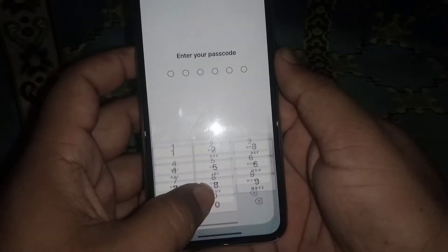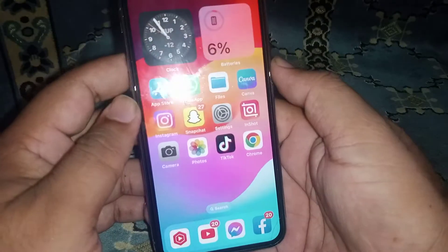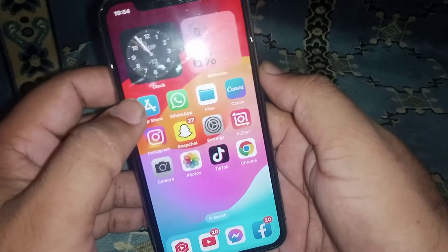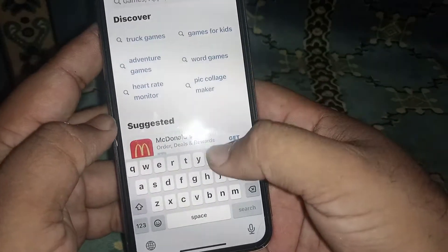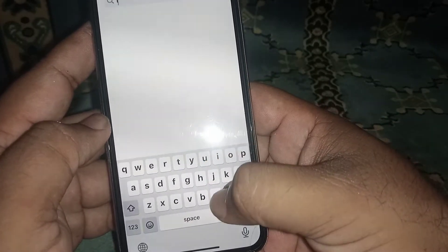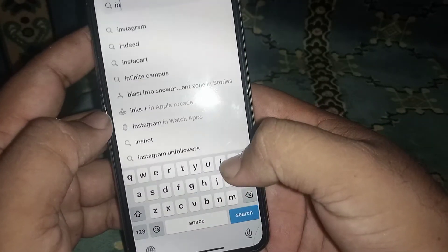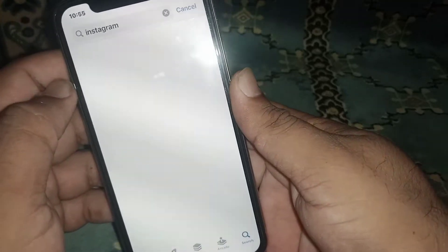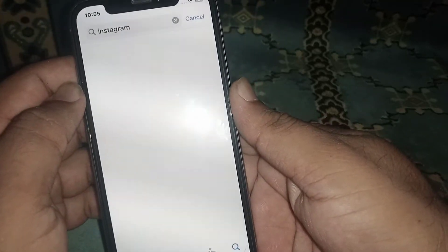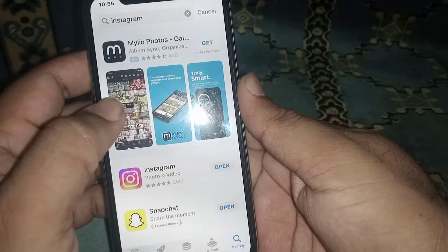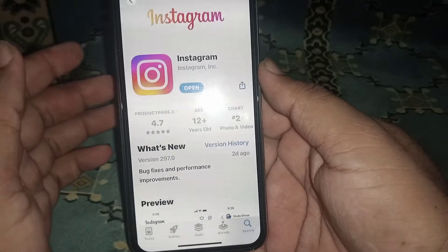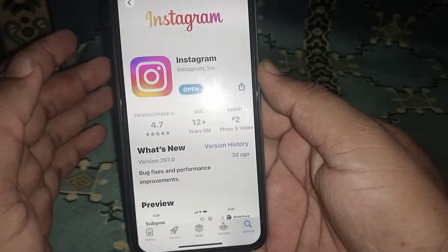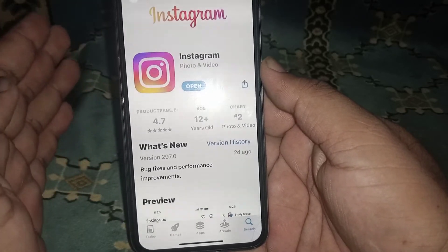If the problem is not fixed, go to the Play Store or App Store and search for the Instagram app. Click on the Instagram app and update it. After updating Instagram, hopefully your problem will be fixed.